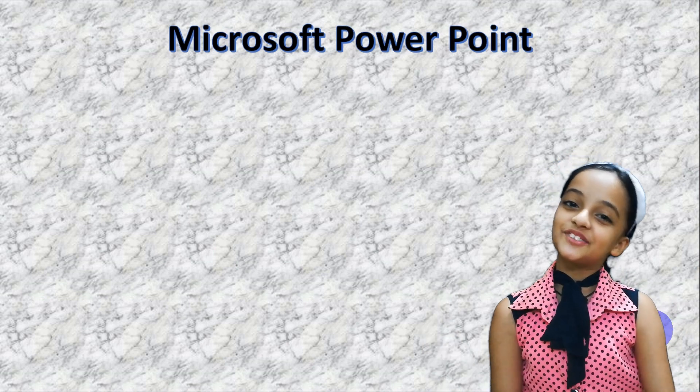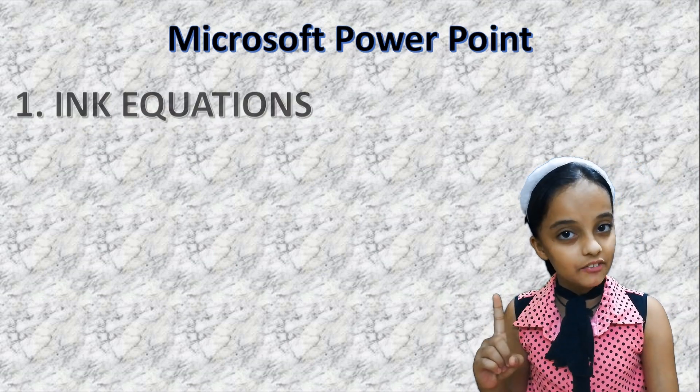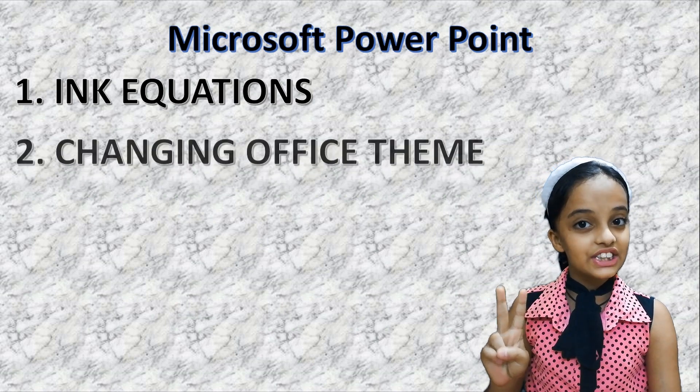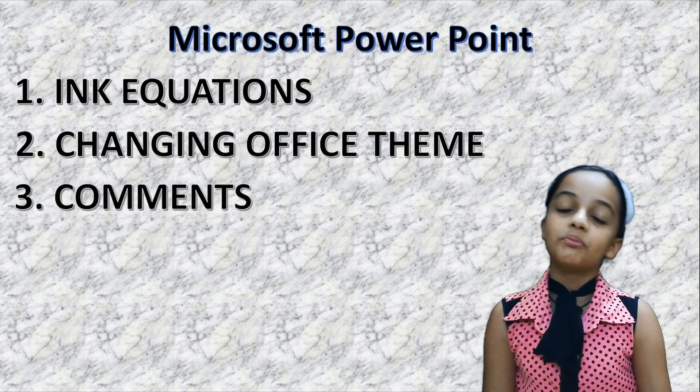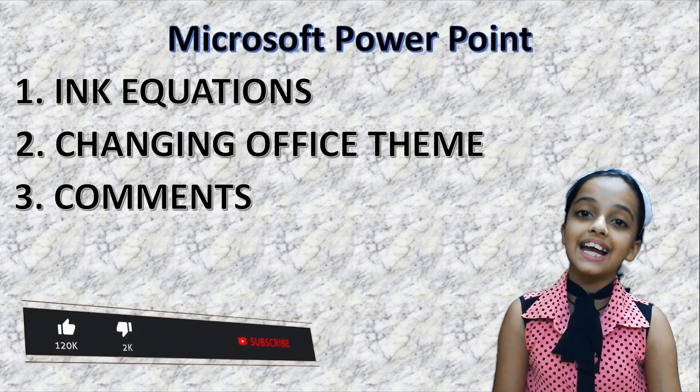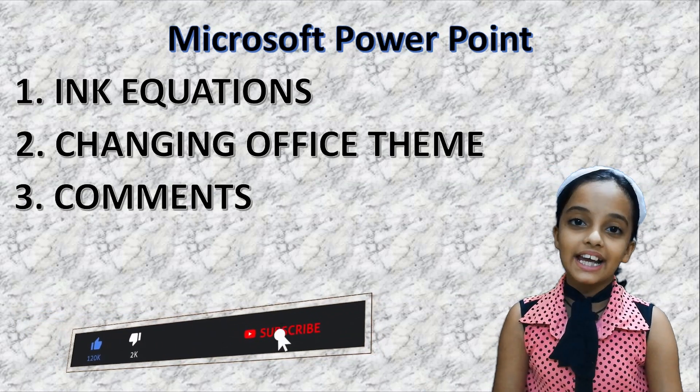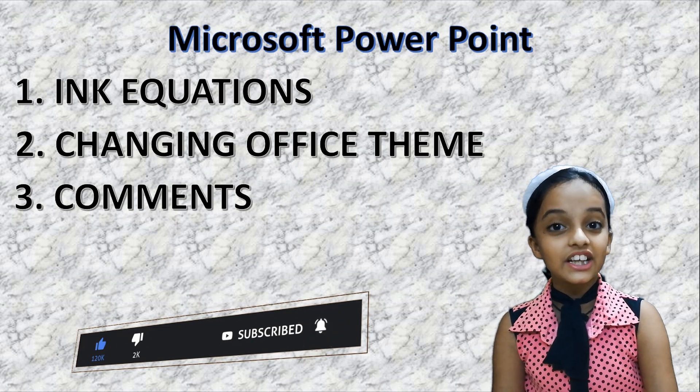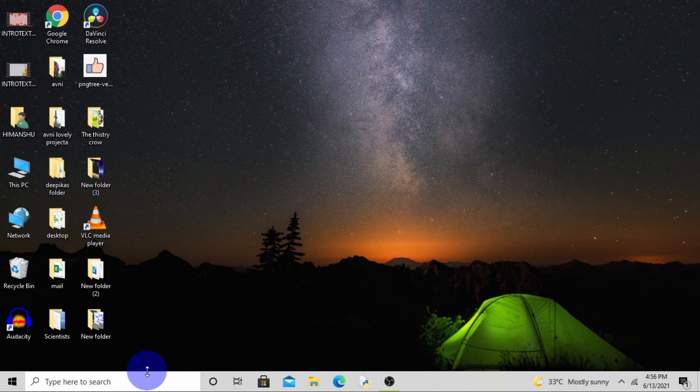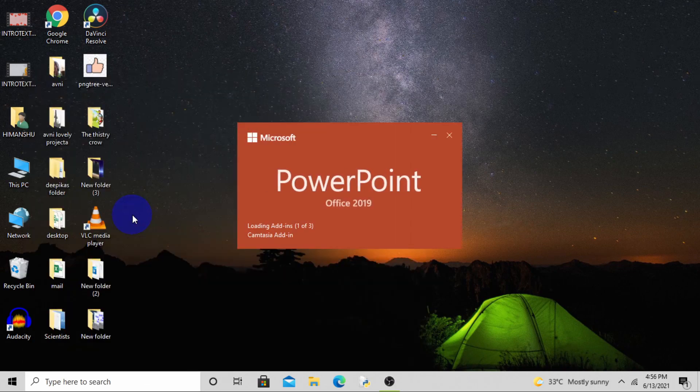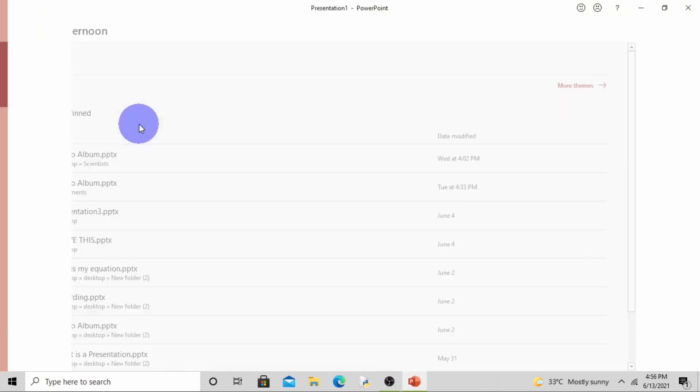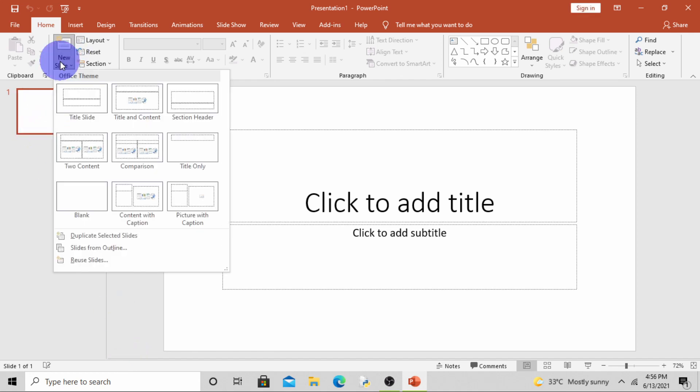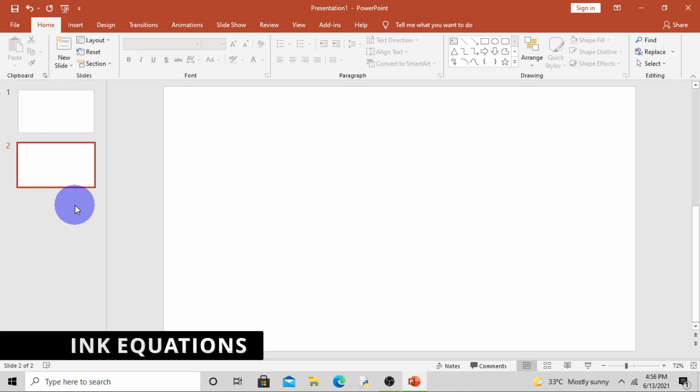Hello friends, welcome to my channel. Today we are doing ink equations, changing office theme, and comments in Microsoft PowerPoint. If you like this video please like, share and subscribe my channel. Click the bell icon for my latest notifications. So let's get started. First, open PowerPoint, click on blank presentation, and insert a blank slide.